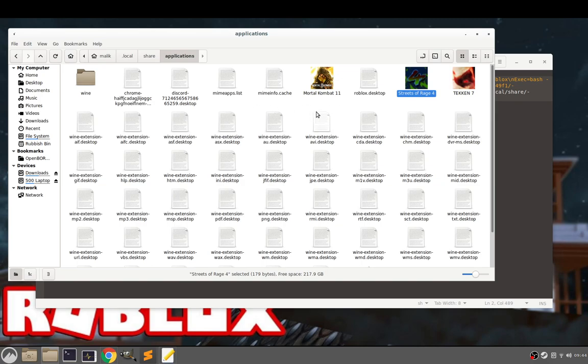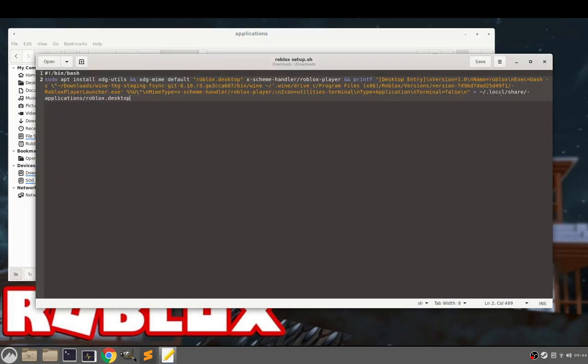If the folder location is different, you'll have to update the location here. This squiggly line with the forward slash is just a shortcut for saying home folder. So anything after that needs to be correctly inputted. Leave Roblox.desktop but change the path if it's different on your computer.